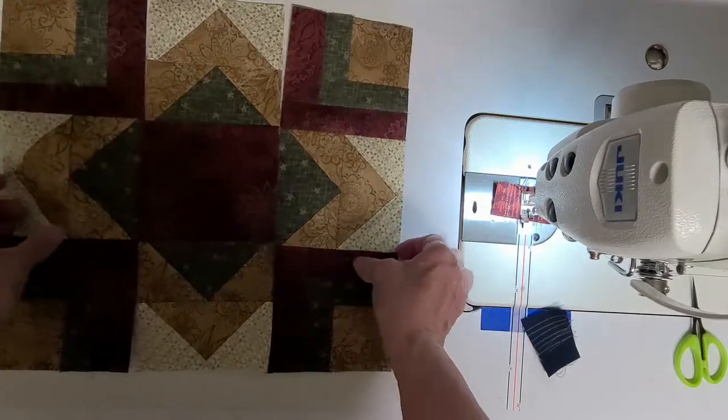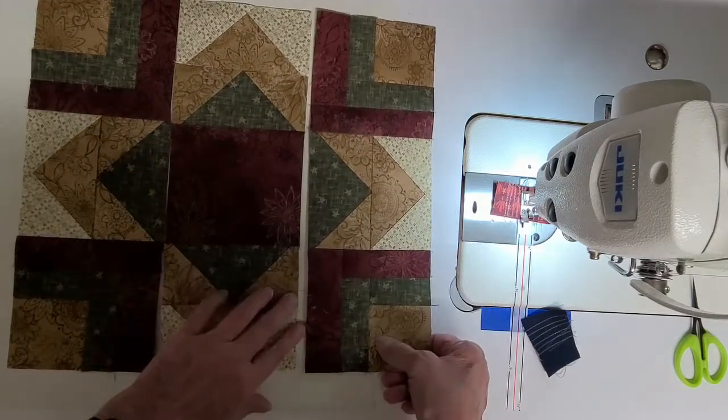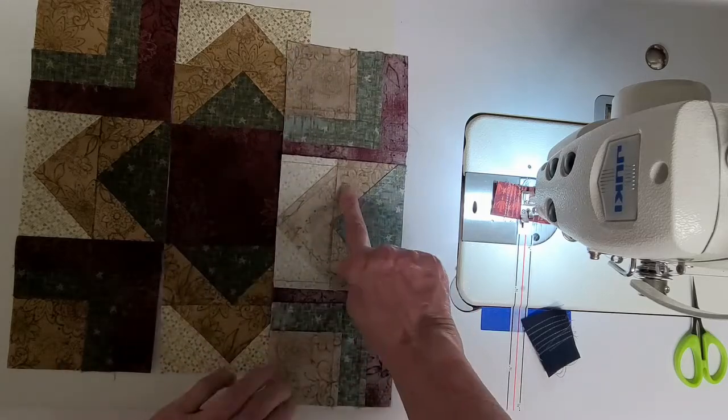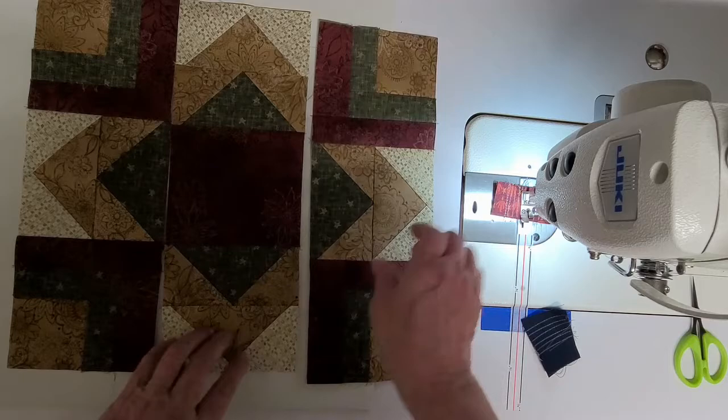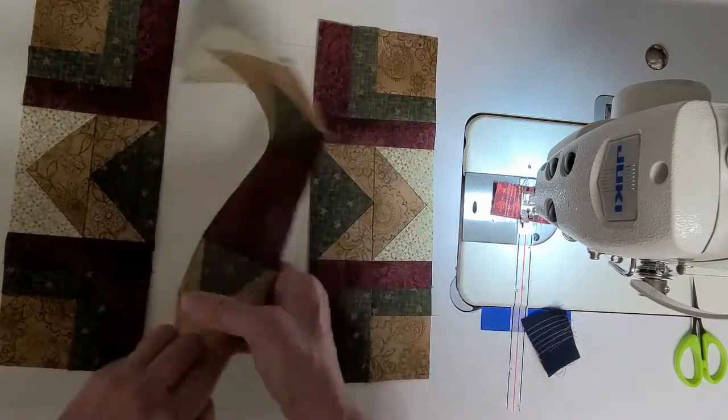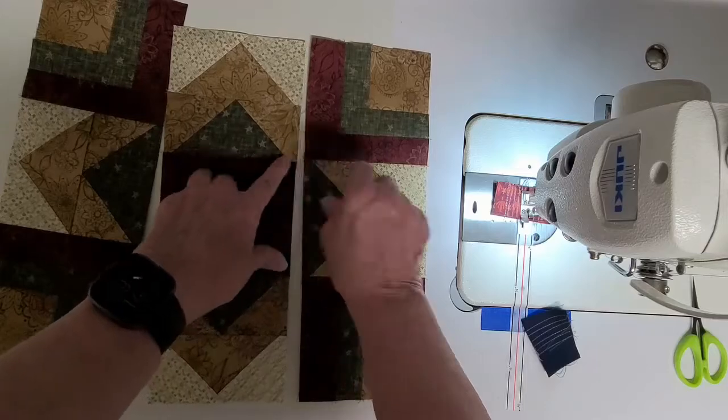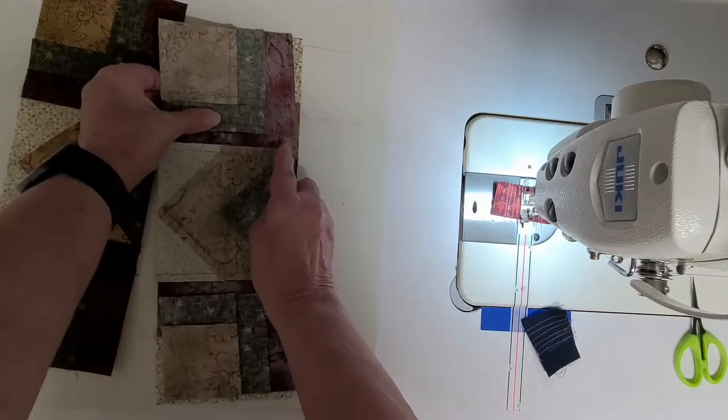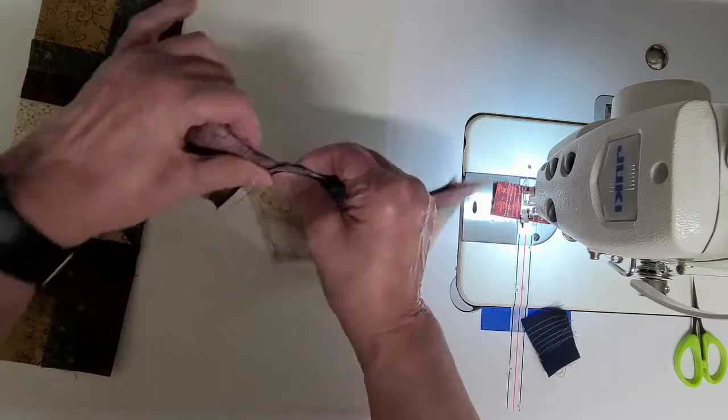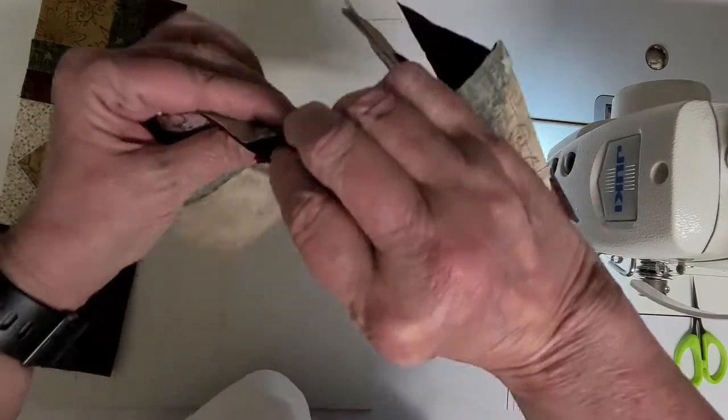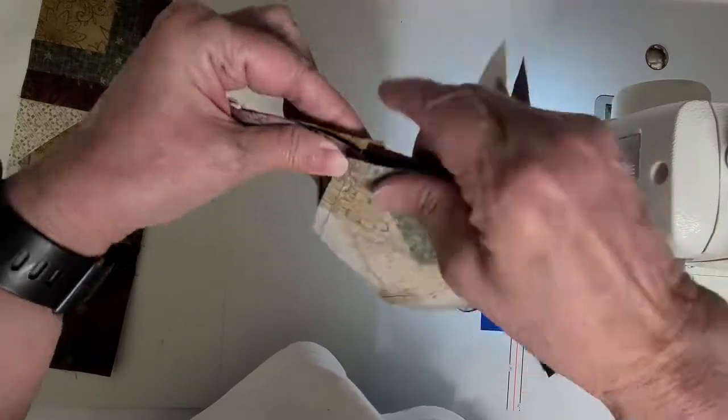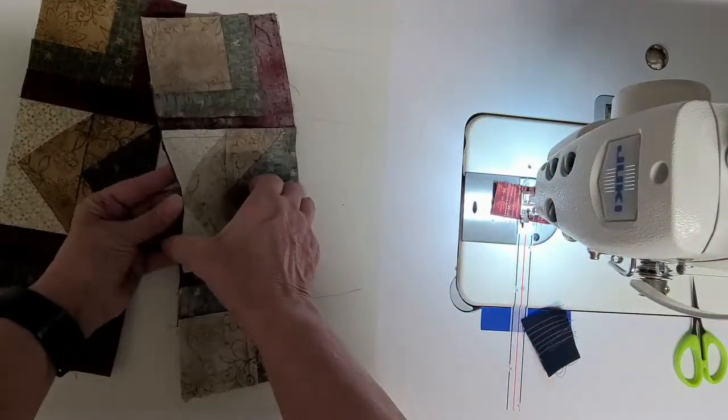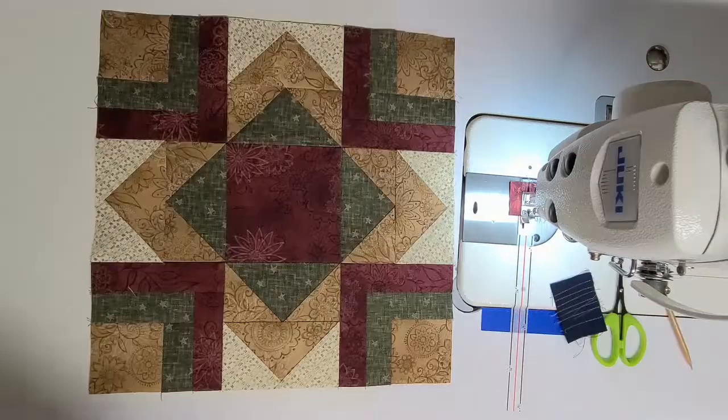I just quickly wanted to show you how I pressed these. So these will be going that way away from the middle and the middle row will go towards the middle. And that way these two seams will nest really nicely with one seam going one way and the other seam going the other way. So I'll go ahead and sew these together now.